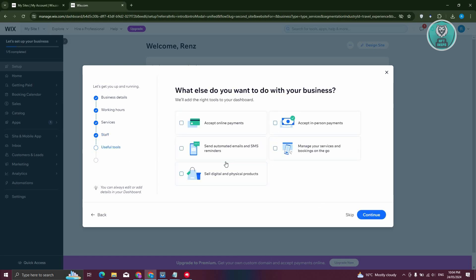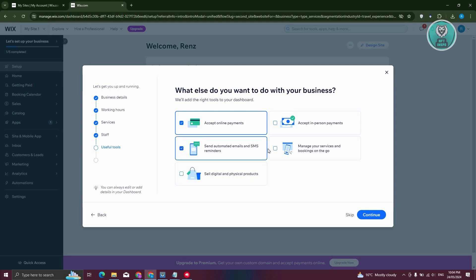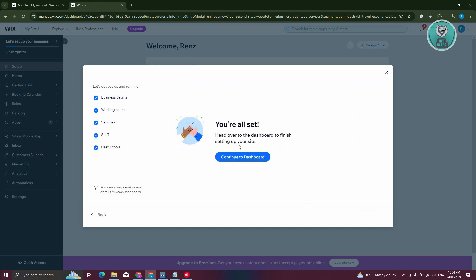We have useful tools here. If you want to accept online payments, make sure to select that. You can also enable automated emails and SMS, sell digital products, and manage your services and bookings on the go. For now, let's click continue. We're all set — click 'Continue to Dashboard'.